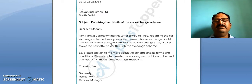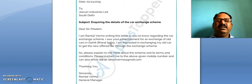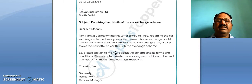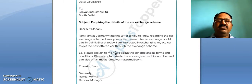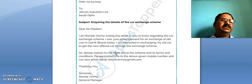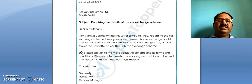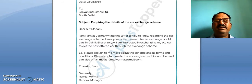'I am Ramlal Verma, writing this letter to you to know regarding the car exchange scheme. I saw your advertisement for an exchange of old cars in Dainik Bharat today. I am interested in exchanging my old car to get the new offered car through the exchange scheme.' The letter explains his interest in the scheme after seeing the advertisement.